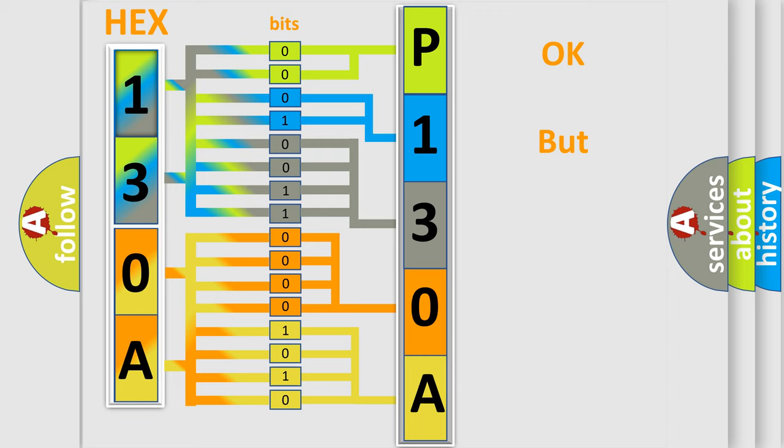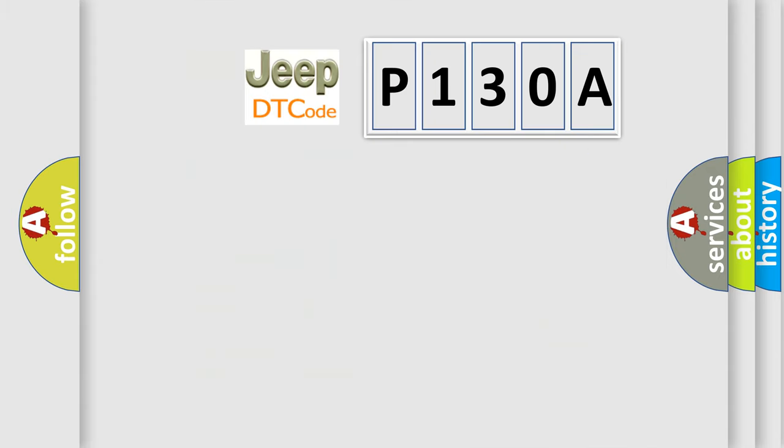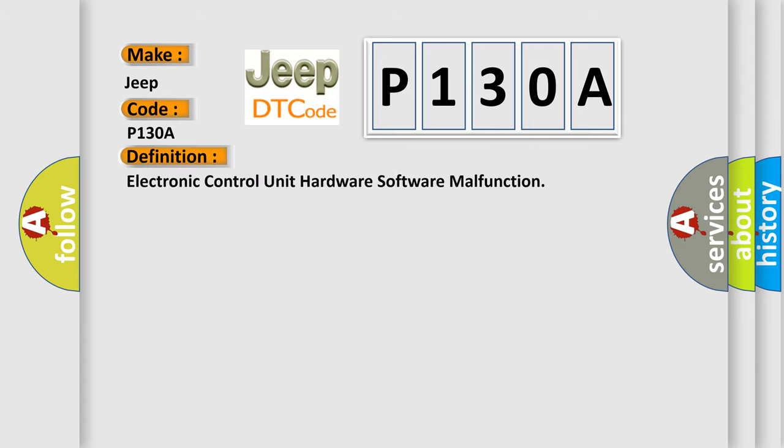The number itself does not make sense to us if we cannot assign information about what it actually expresses. So, what does the diagnostic trouble code P130A interpret specifically for Jeep car manufacturers? The basic definition is electronic control unit hardware software malfunction.